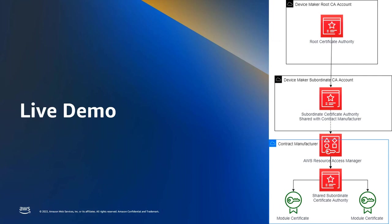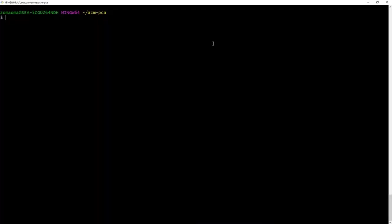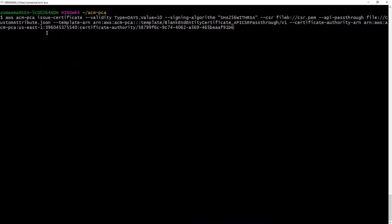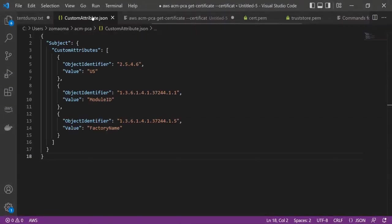Now I'm going to show how to issue a certificate and walk through passing in custom object identifiers. These can be passed into private CA certificates. I'll issue a certificate and pass in the custom attributes via a JSON file. The issue certificate API call parameters include validity, signing algorithm, and the CSR that I've already created beforehand. I'm using the API passthrough command to pass in my custom attributes JSON file. Let me pull up that custom attributes JSON so you can take a look at it.